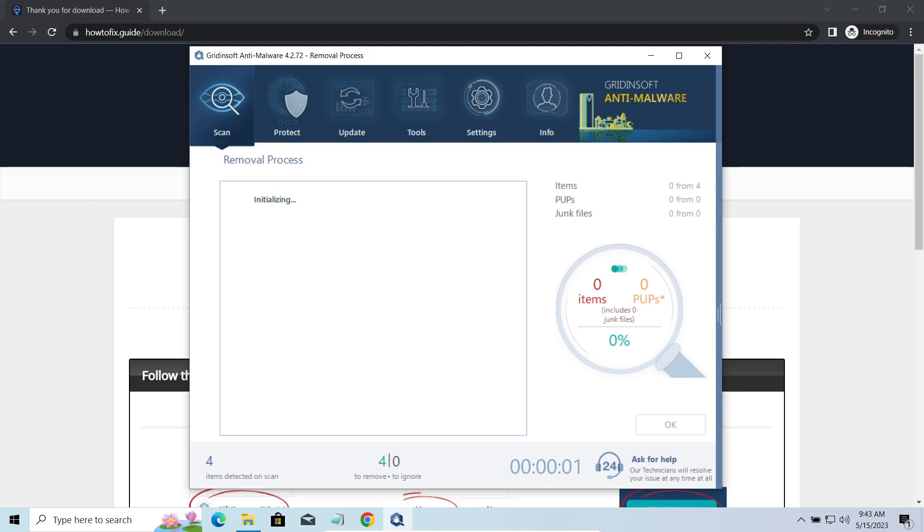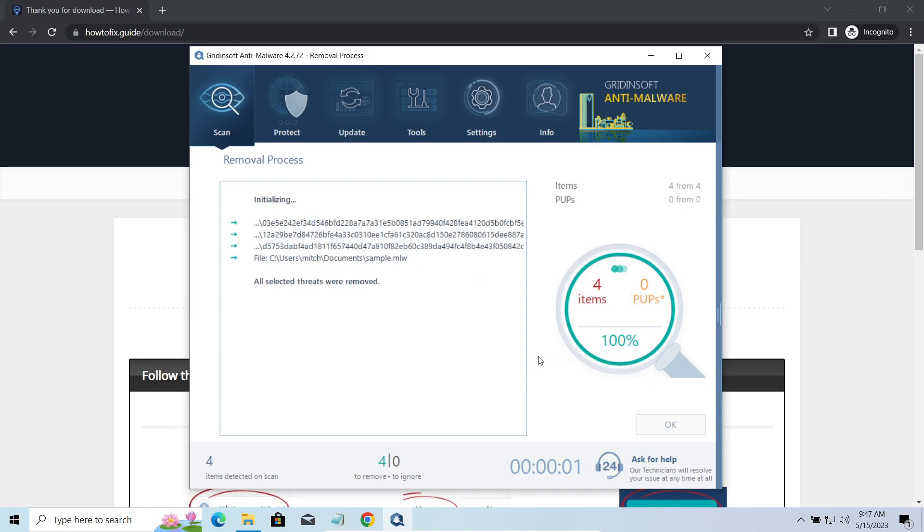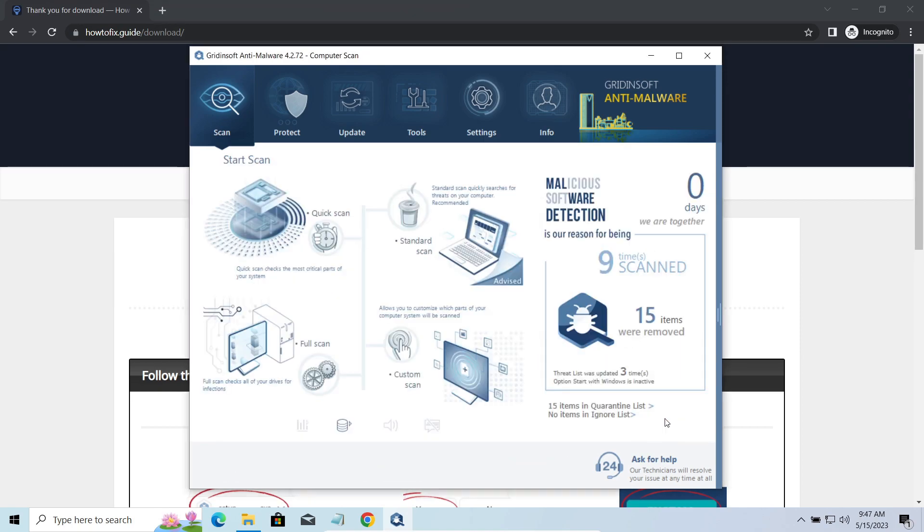Please note, GridinSoft Anti-Malware is a malware removal program, not a decryptor. To get your files back, follow the guide at howtofix.guide. We will put the link in the description. You will find the links on detailed analysis of all malware samples in the description as well. Good luck and stay safe online.